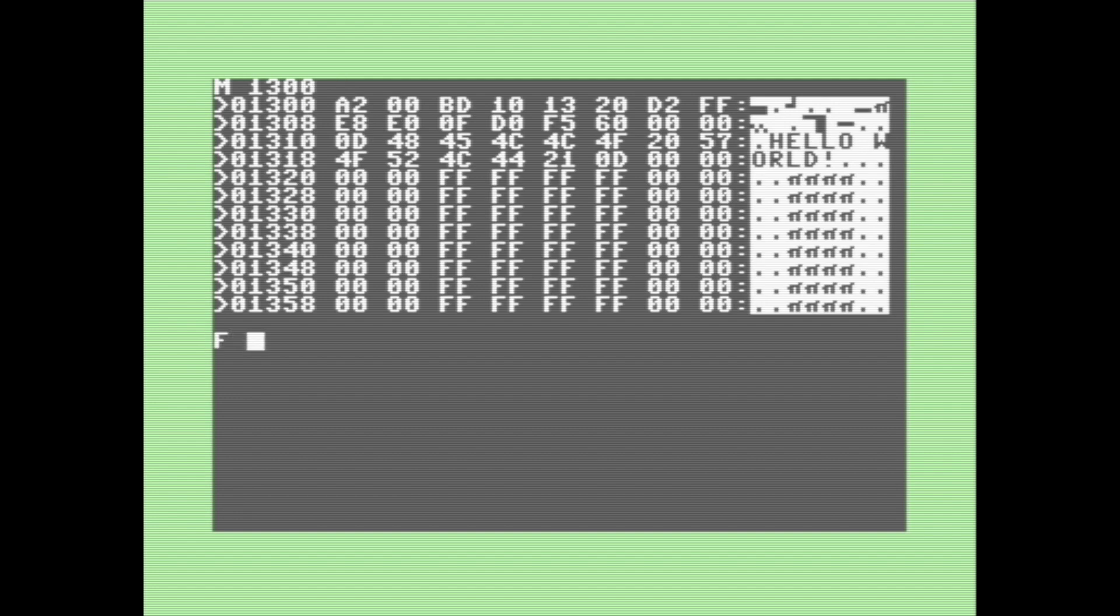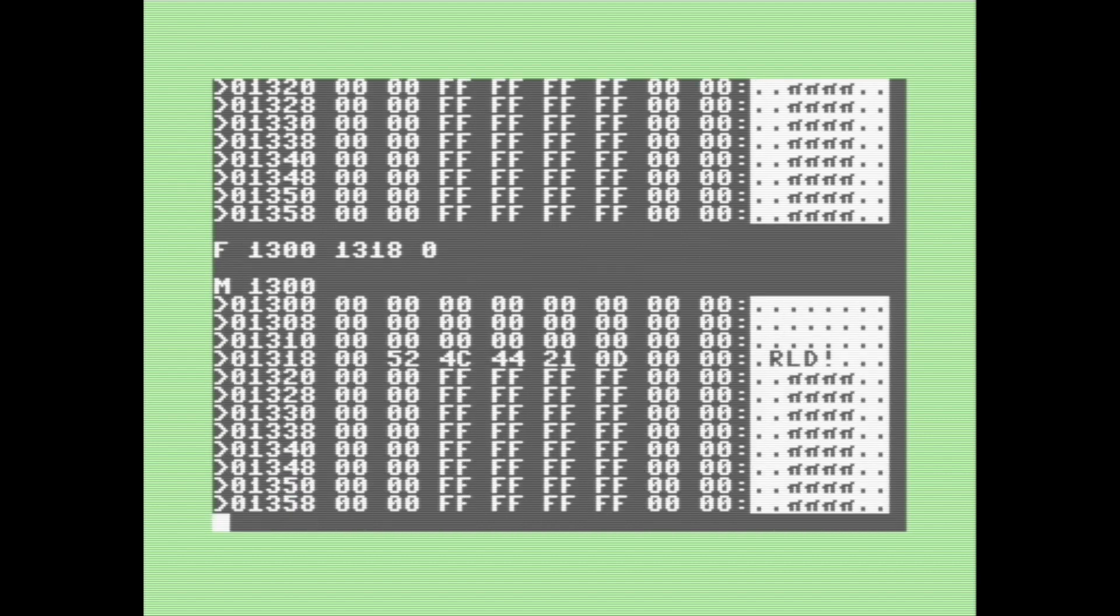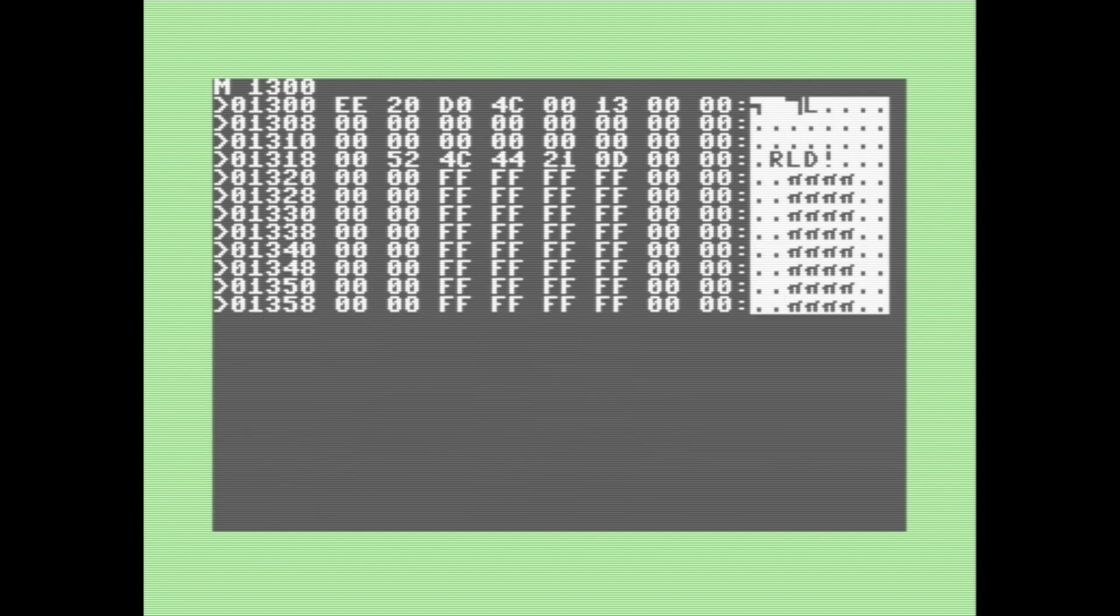But let's say we want to get rid of our lovely little program here. That's where the F or fill command comes in. So for this, we just type in F, followed by the start address of the block we want to fill with the number, and the end address of the block we want to fill with the number, followed by the number we want to fill that block with. In this case, 0. Now all the values in that area of memory have been replaced with 0.